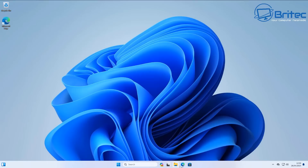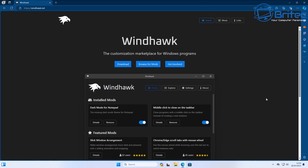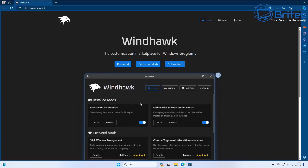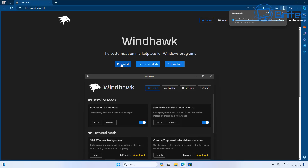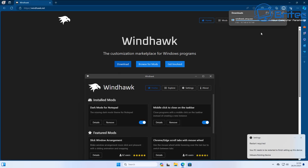What you need to do is head over to the website called Windhawk. This is going to allow you to download the software. There are plenty of mods on here to choose from and you can customize it to the way you like. Hit the download button to download the software.